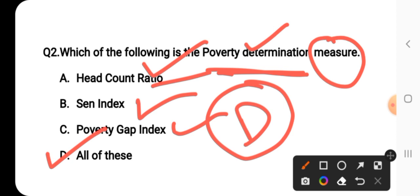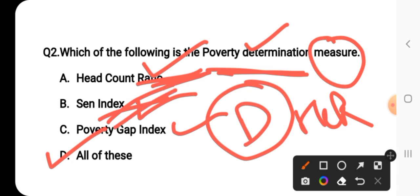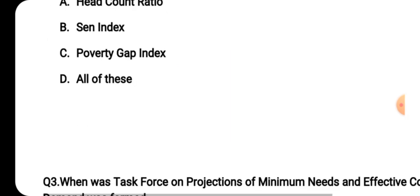Head count ratio is the population percentage or population proportion which is below the poverty line. Poverty gap index is also one of the poverty determination measures. So the correct answer for question number two is option D — all of these. Head count ratio is the percentage of population below the poverty line.